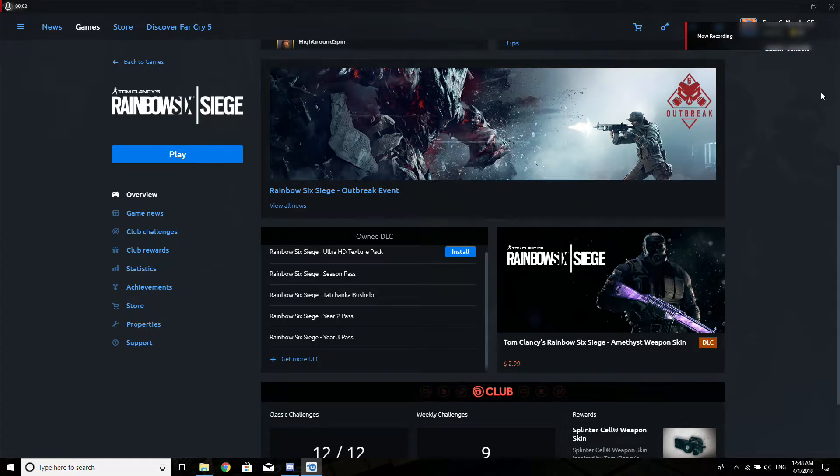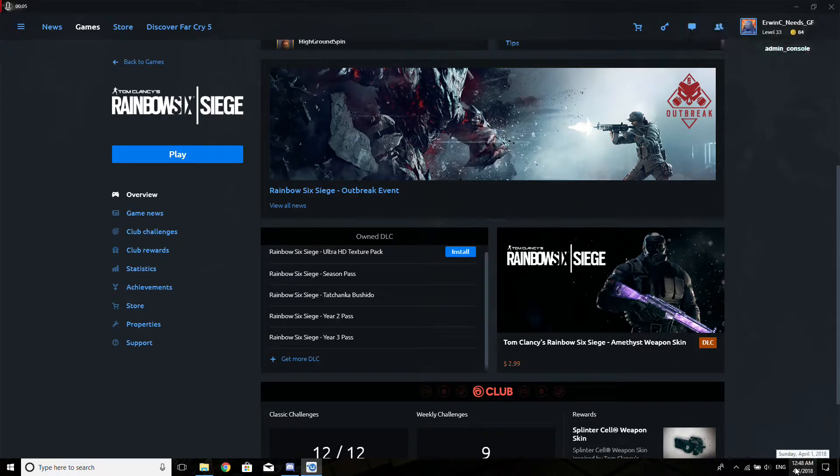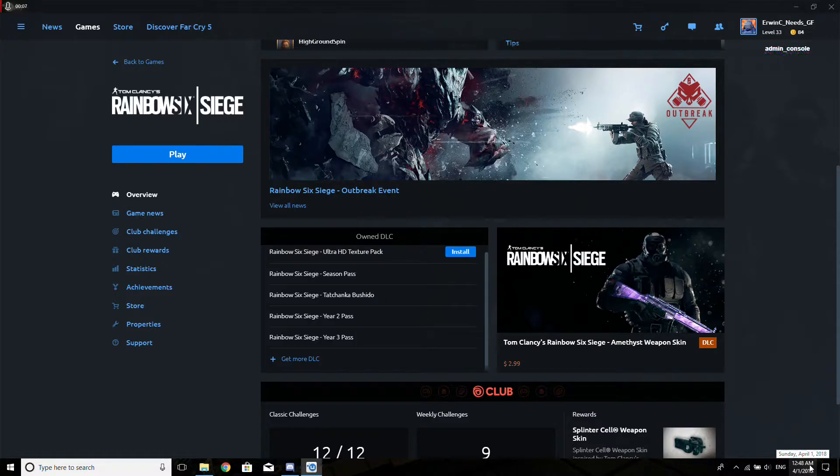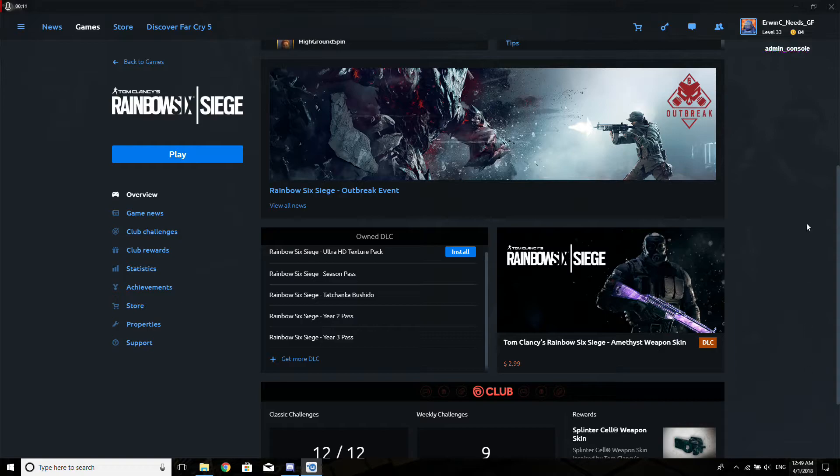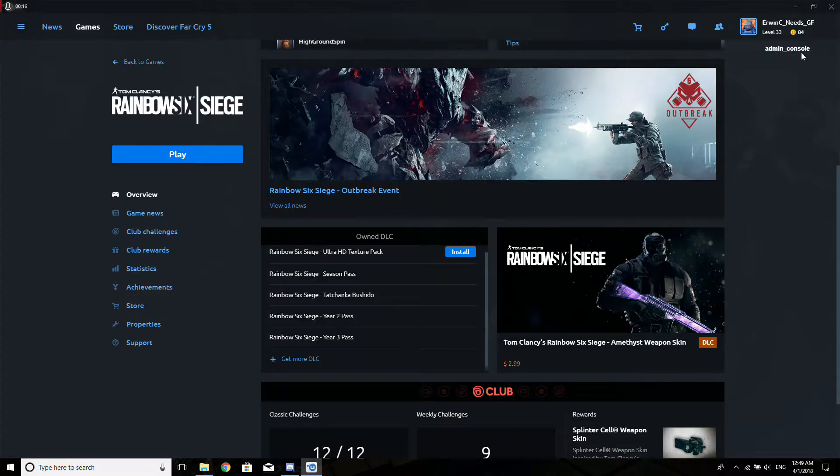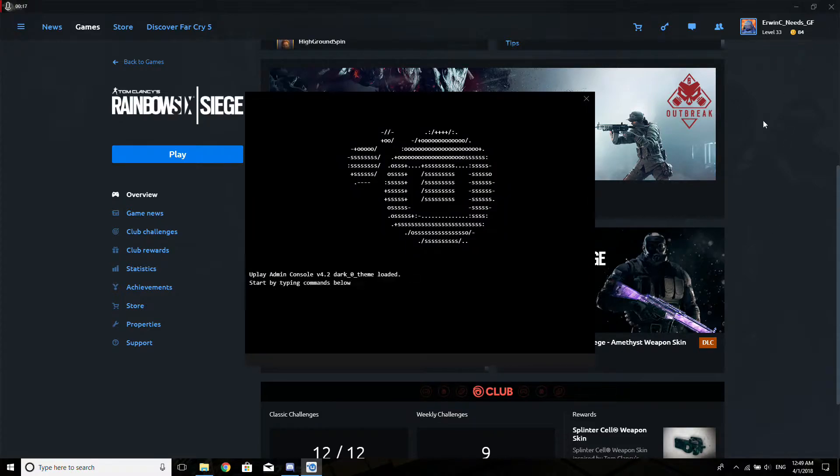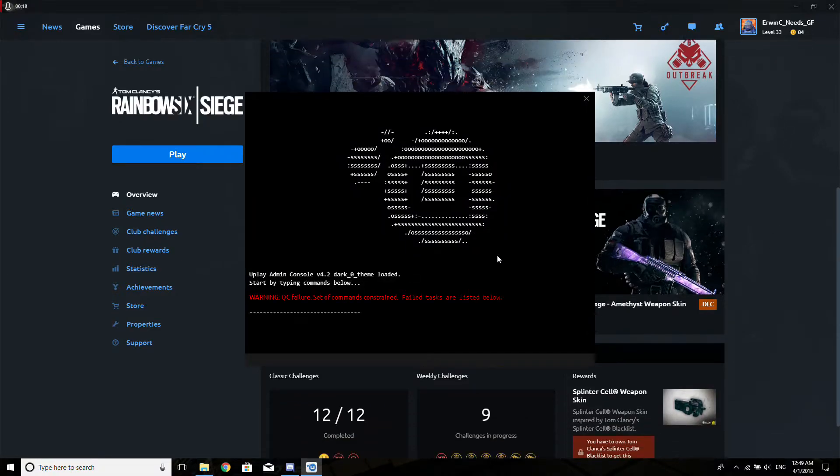Hello guys, this is RNC. It's currently 12:48 AM April Fools Day, and I think I just found Ubisoft's ultimate April Fools joke. This thing over here.